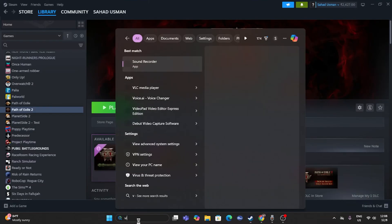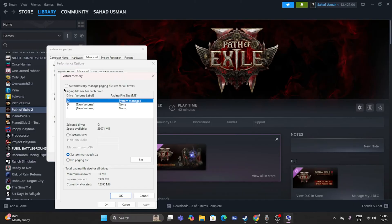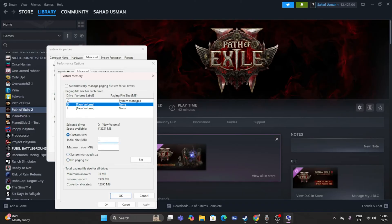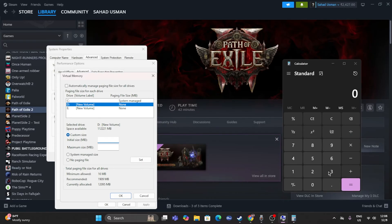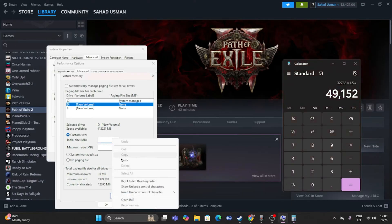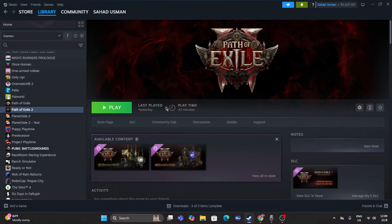The next fix is to increase virtual memory. Search for 'View advanced system settings,' click it, go to the Advanced tab, click Settings under Performance, go to the Advanced tab again, and click Change. Uncheck automatic management. Select the drive where the game is installed. For initial size: multiply your RAM in GB by 1024 then by 1.5 (e.g., 32 GB × 1024 × 1.5 = 49,152 MB). For maximum size: multiply RAM by 1024 then by 3 (e.g., 32 GB × 1024 × 3 = 98,304 MB). Enter these values and apply.